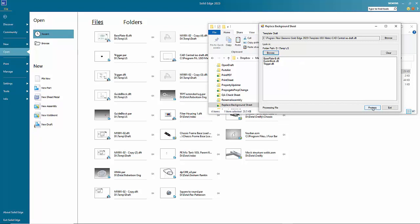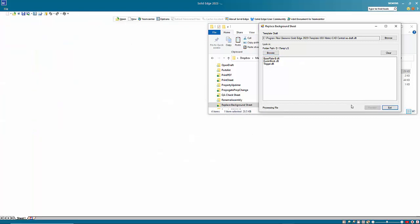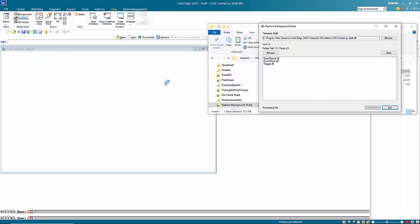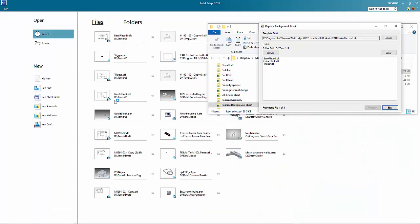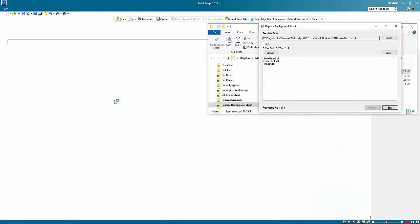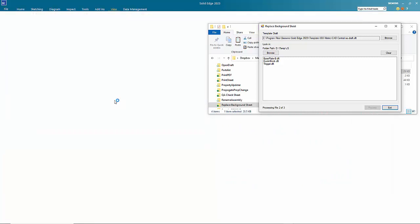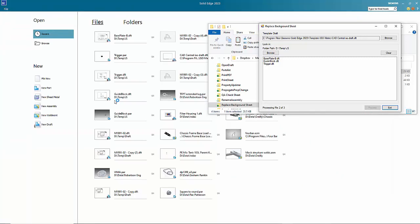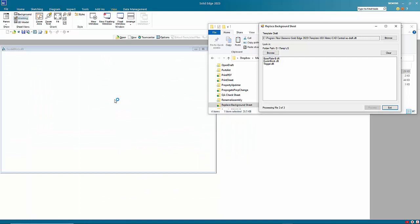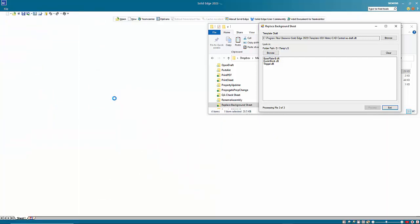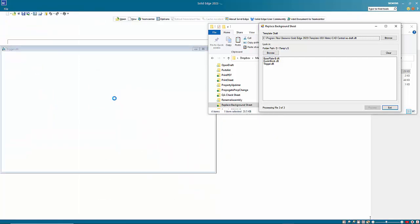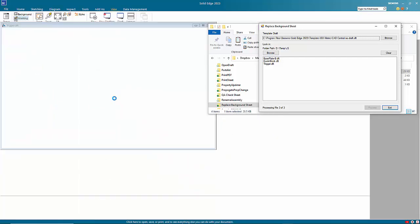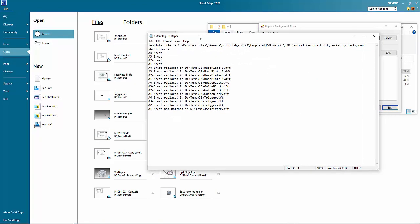So we then go process and first thing it does is it just checks the background sheet names in the template file and then goes through and checks and replaces all the background sheets in the file. So it's working off of the actual names. So if the names are different, you're going to get an error.